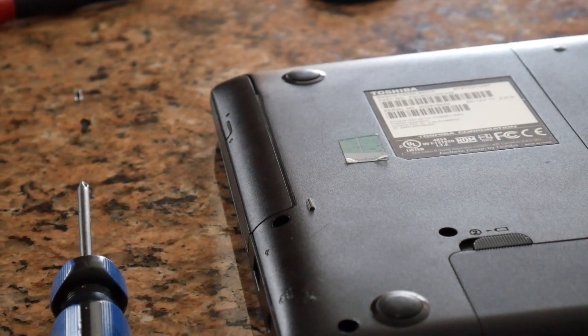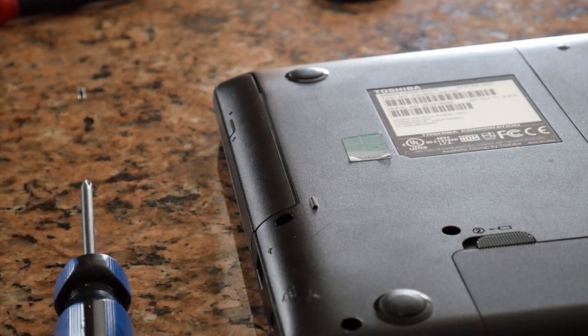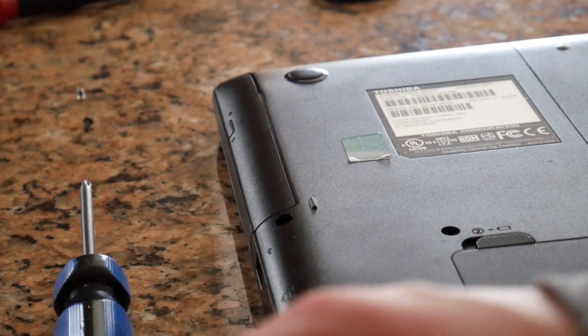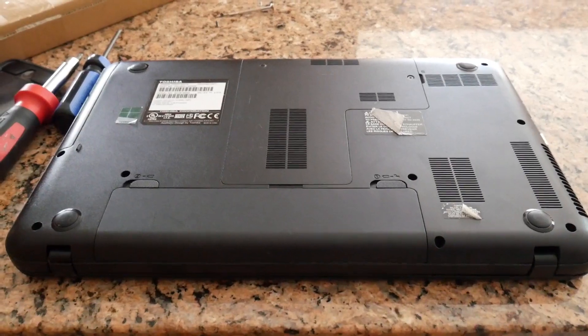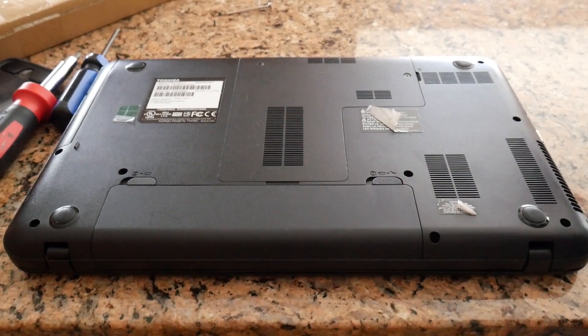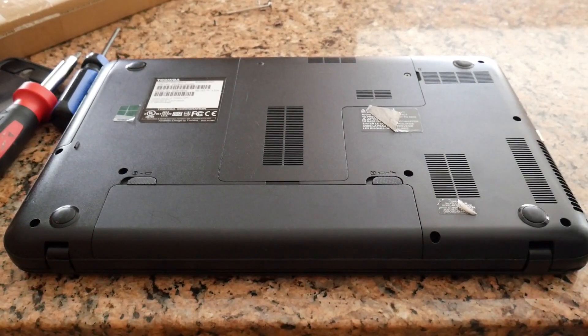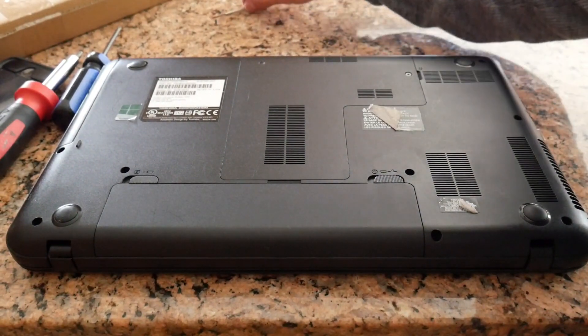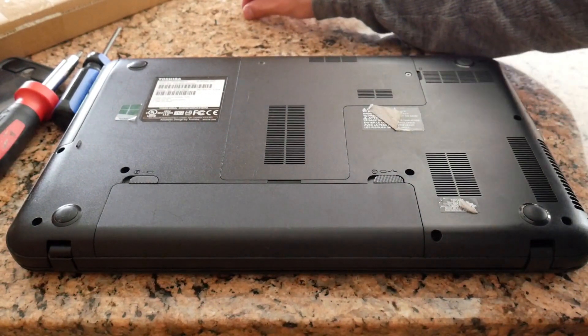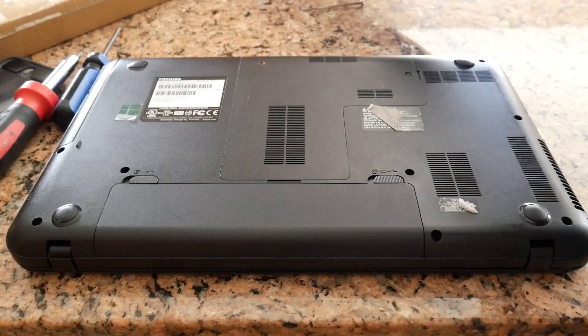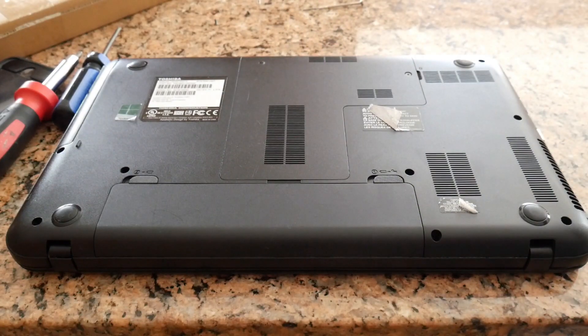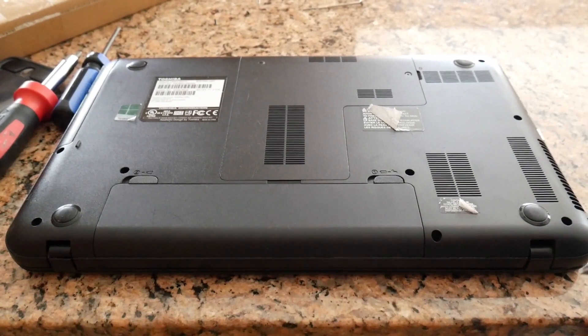Change of plans. I'm actually going to do the fan now, just to get it over and done with because I don't want to do it with the new screen on. You basically got to take the whole back off. So I'm going to do that now. I'll just time lapse this whole thing.